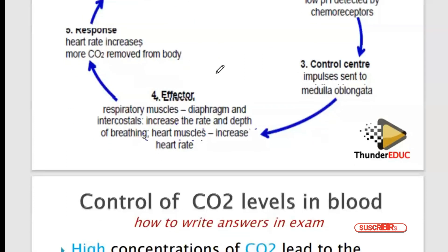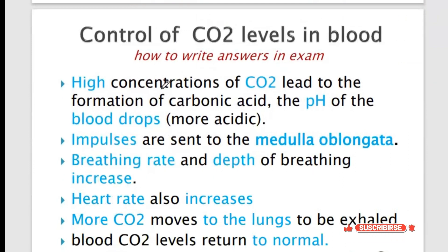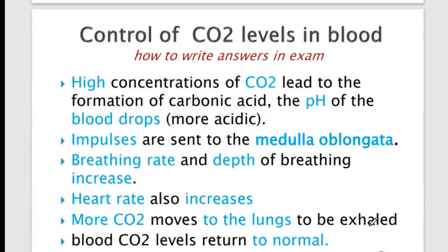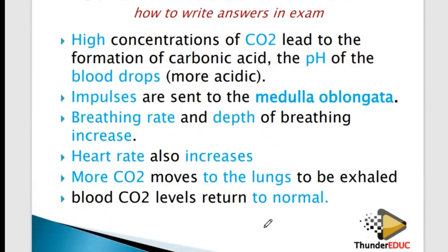To summarize how to write this in an exam: high concentration of carbon dioxide leads to formation of carbonic acid; the pH of the blood drops, making it more acidic. An impulse is sent to the medulla oblongata; the breathing rate and depth of breathing increase; the heart rate also increases; more carbon dioxide moves to the lungs and is exhaled. The blood carbon dioxide level returns to normal. Simple. Download the distinction material from the description below.